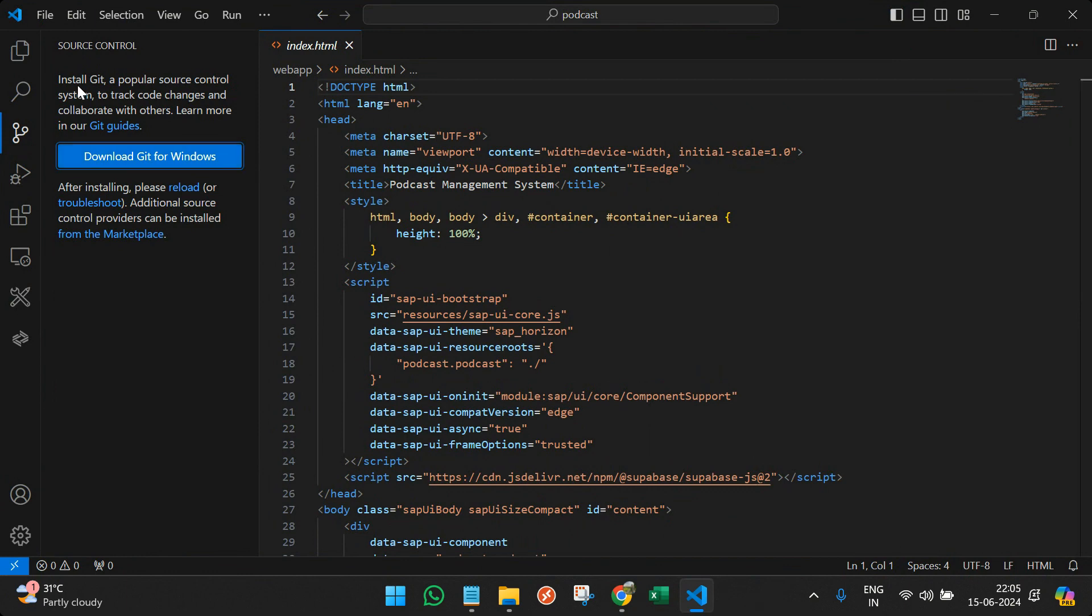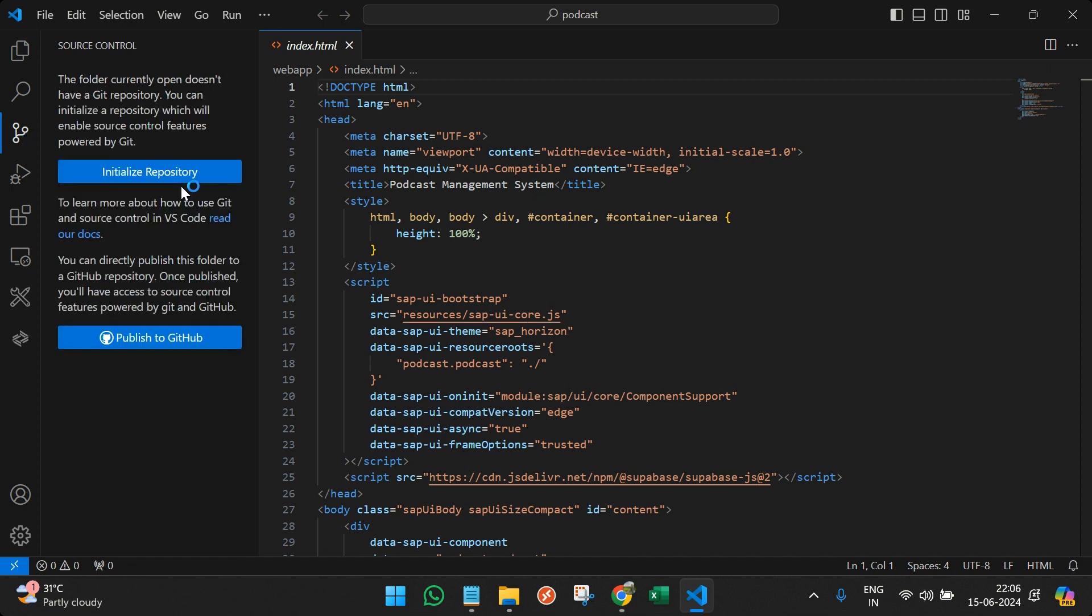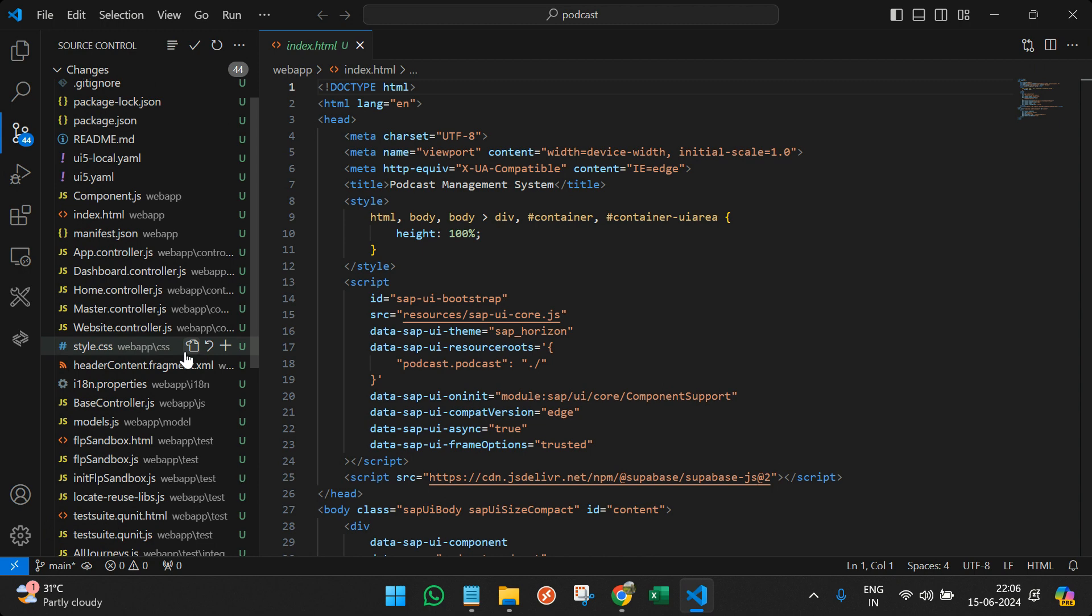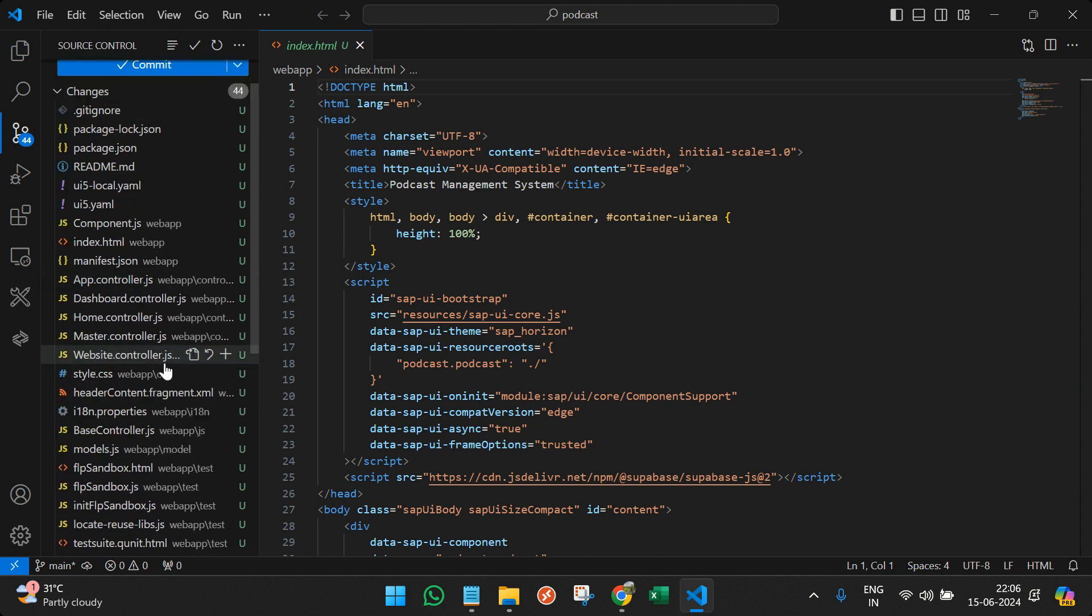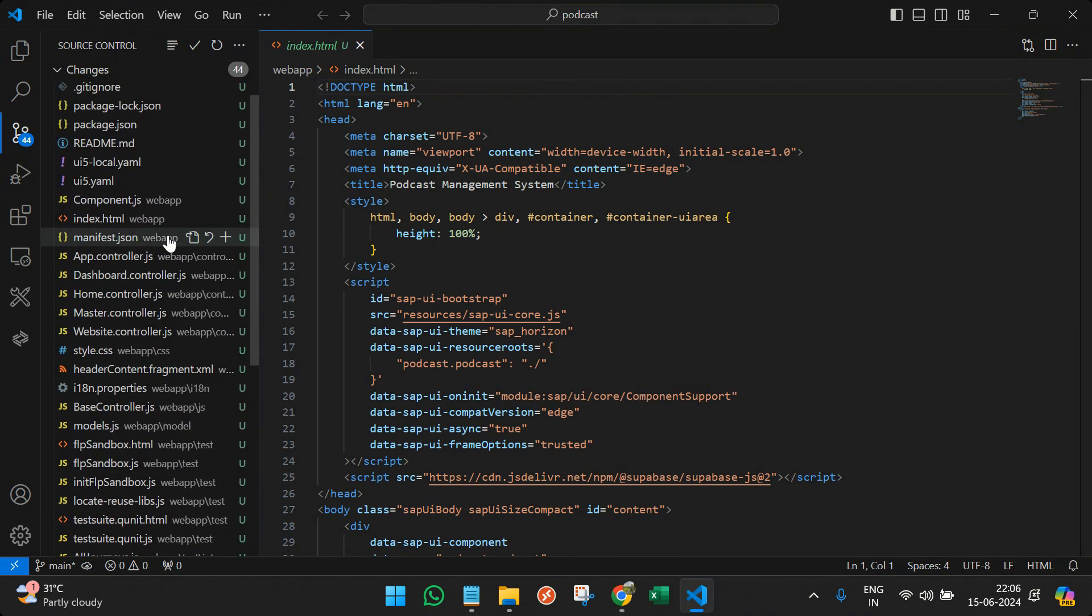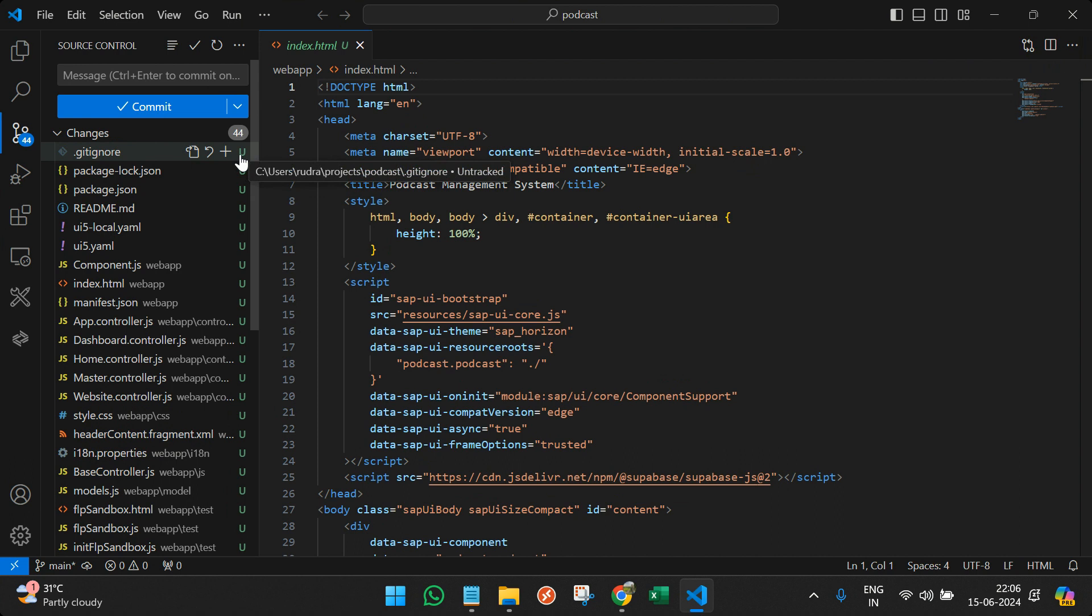So it mentions that after installing we can reload this particular window. So now you can see that we have an option of initialize repository. So once you have installed GitHub, you can initialize. So you can click here and you see all the files that are in your particular folder. Everything is marked as U, which stands for untracked. So nothing is there on your GitHub.